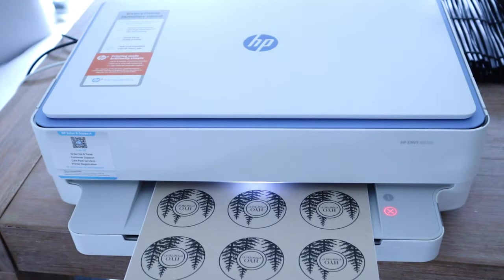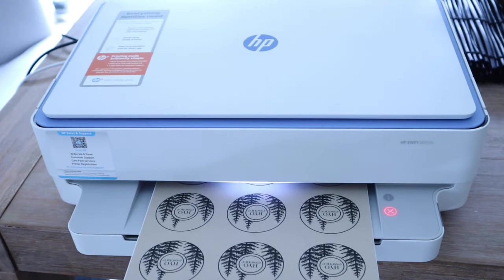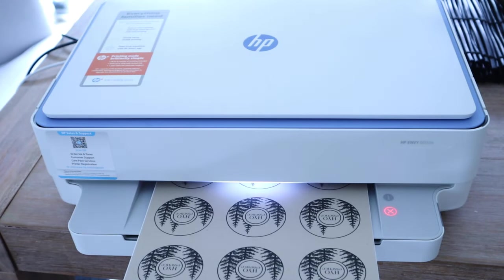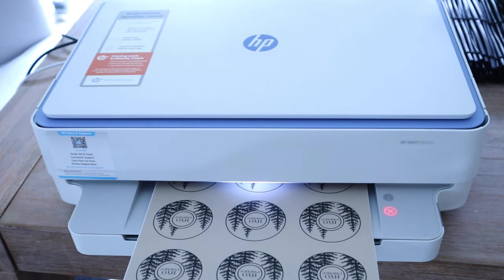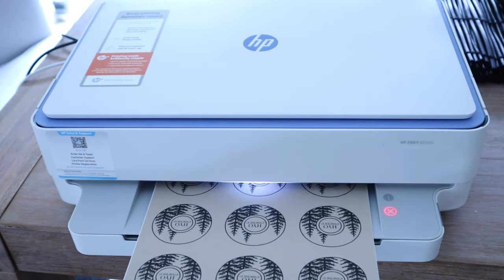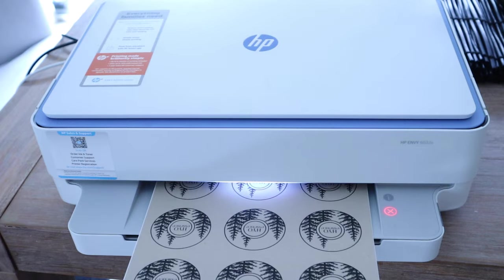Once my labels are perfect, I like to print out plenty of copies, so I won't have to go through the whole process any time soon.